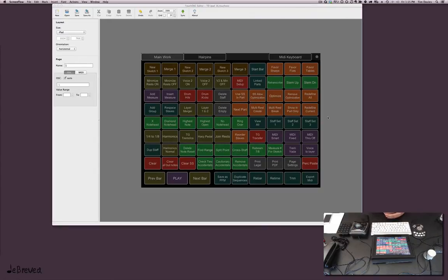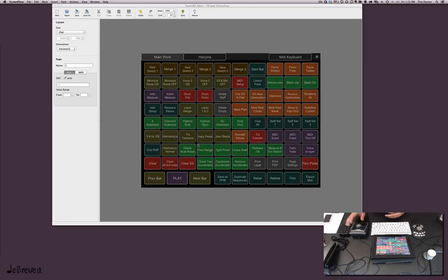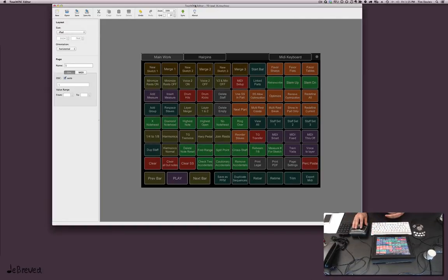So here it is. On the iPad there's a program called TouchOSC running. In order to set this up and get it to the iPad, you need to use the TouchOSC editor.